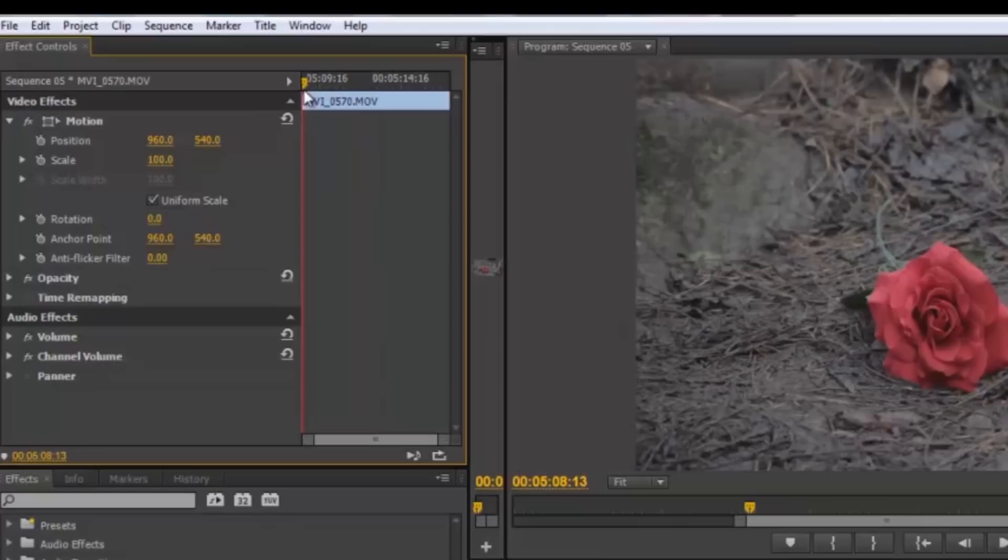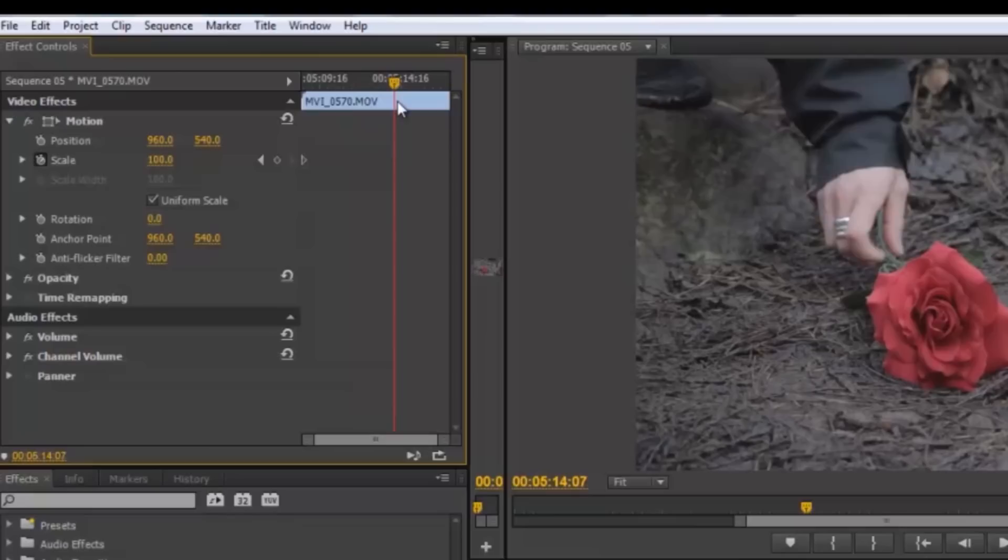Go to the point you want to stop zooming in the clip, click the Add or Remove Keyframe icon, that's the little diamond, and set the scale a little larger to around 110.